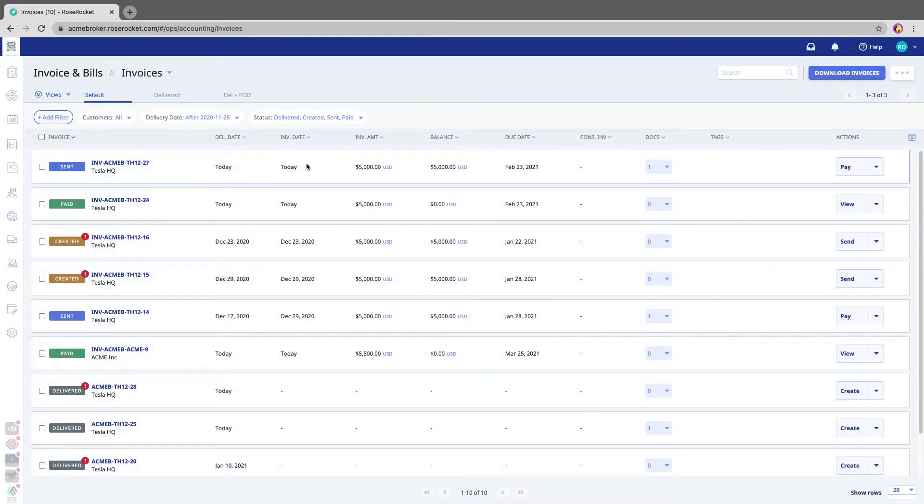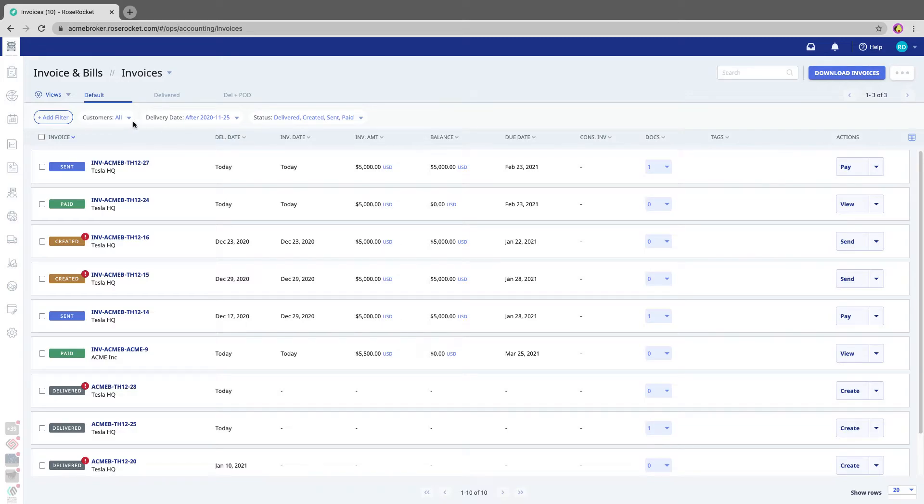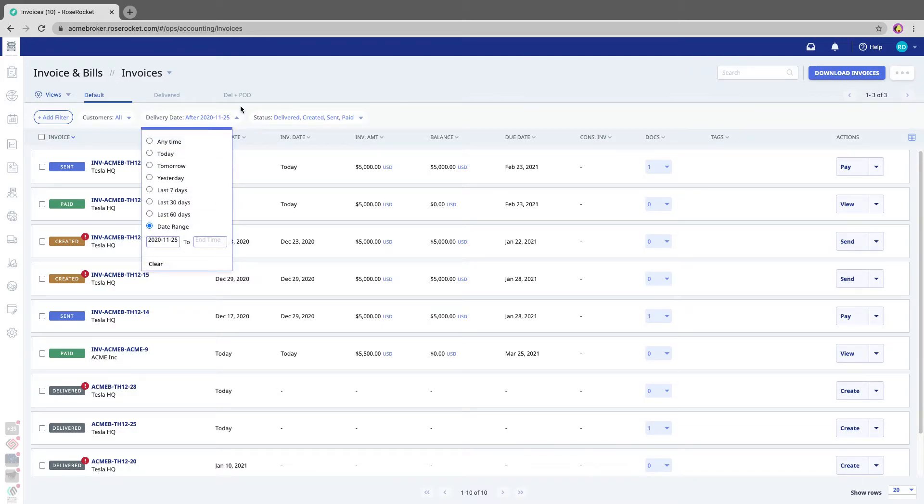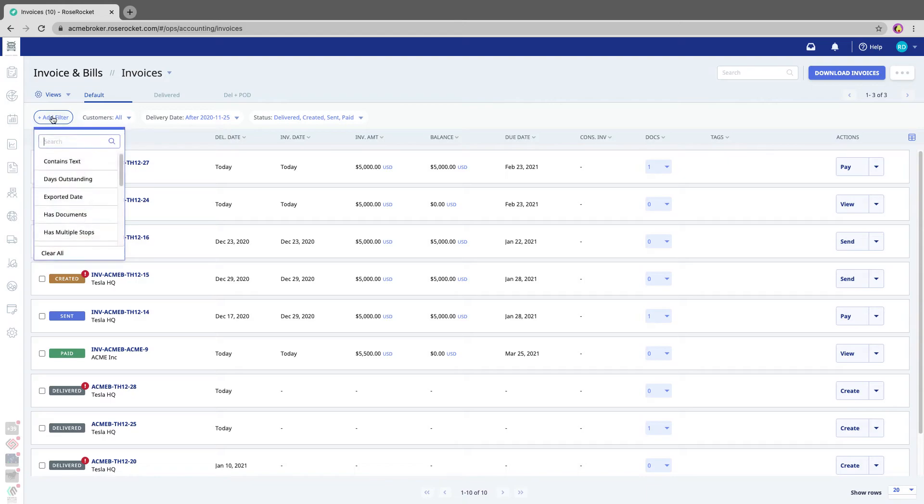What you need to do is set the filters so that you only see the orders that you want to upload. So usually that means setting a delivery date or an invoice date filter.